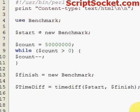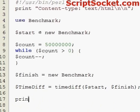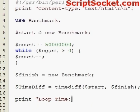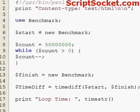And then we can print out our time: print loop time, using the time string function with our time difference.